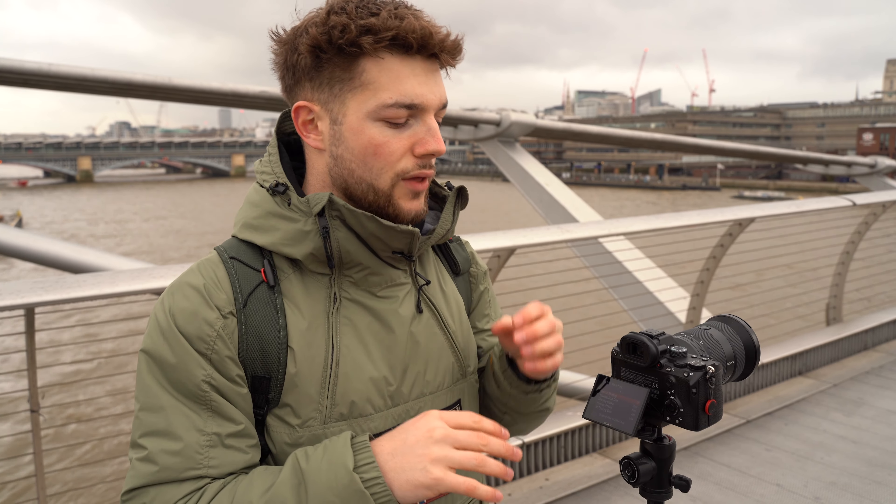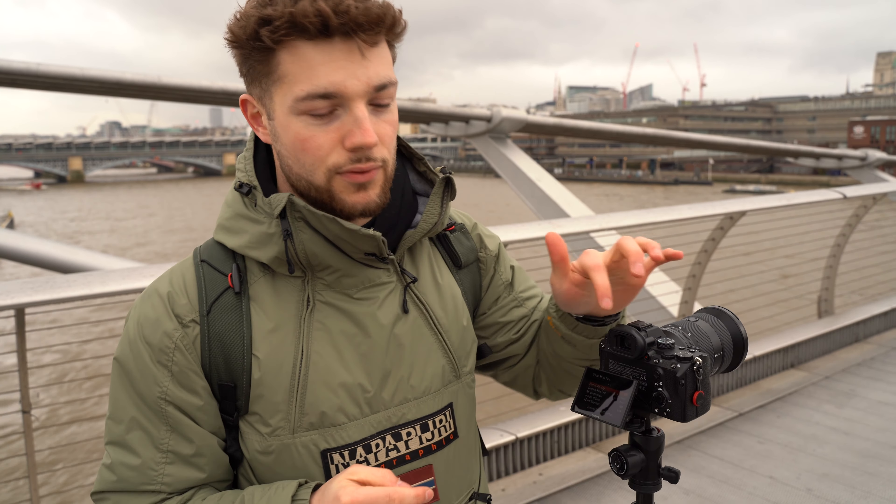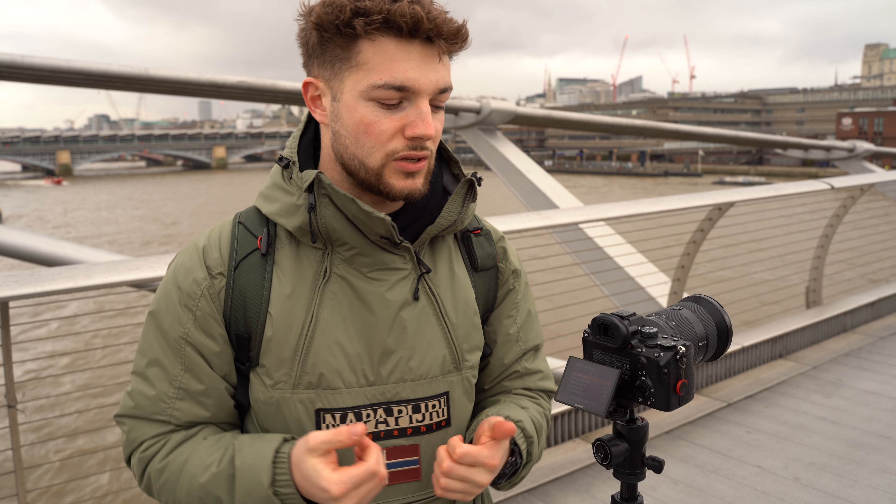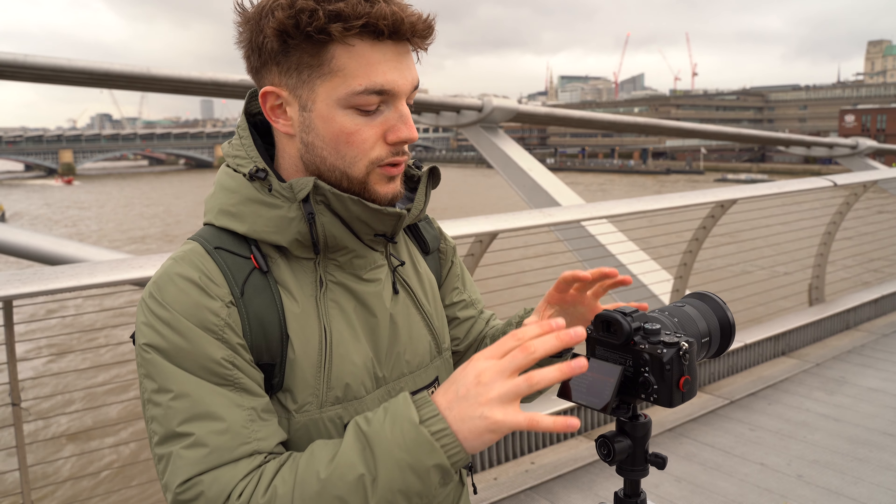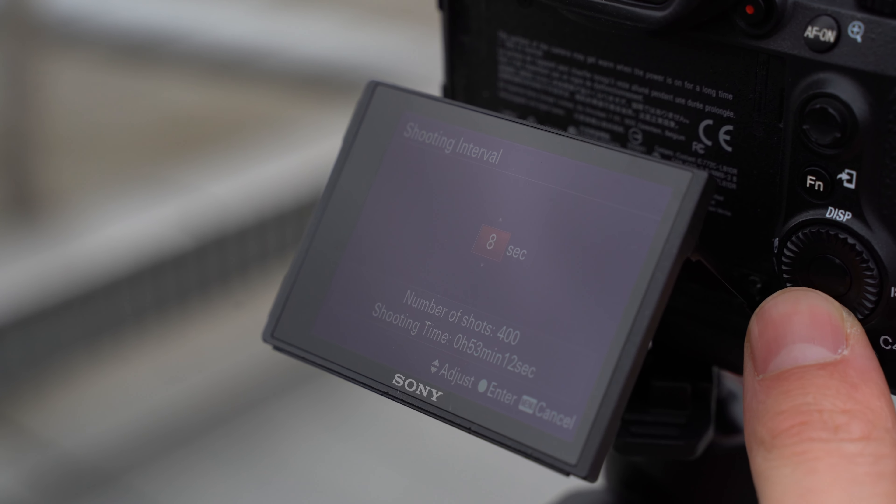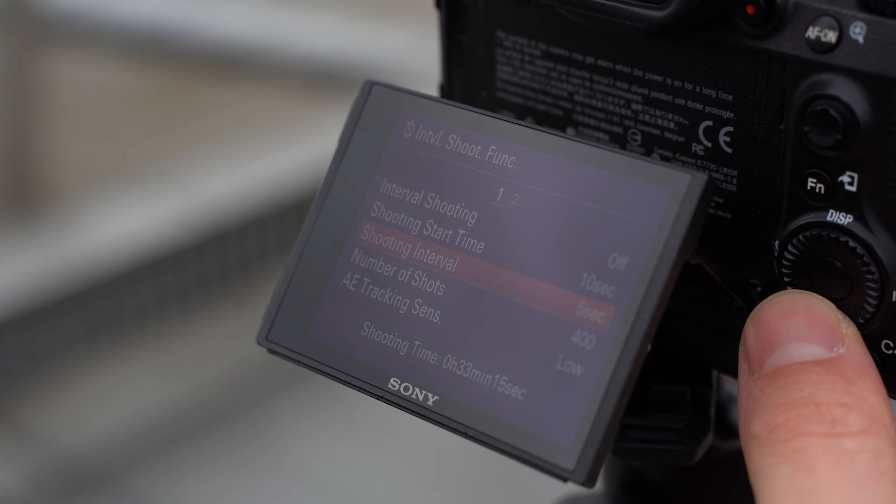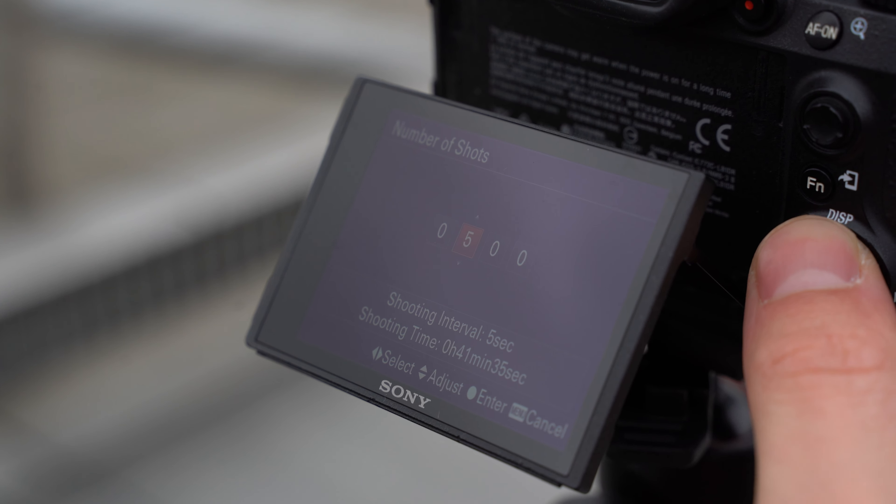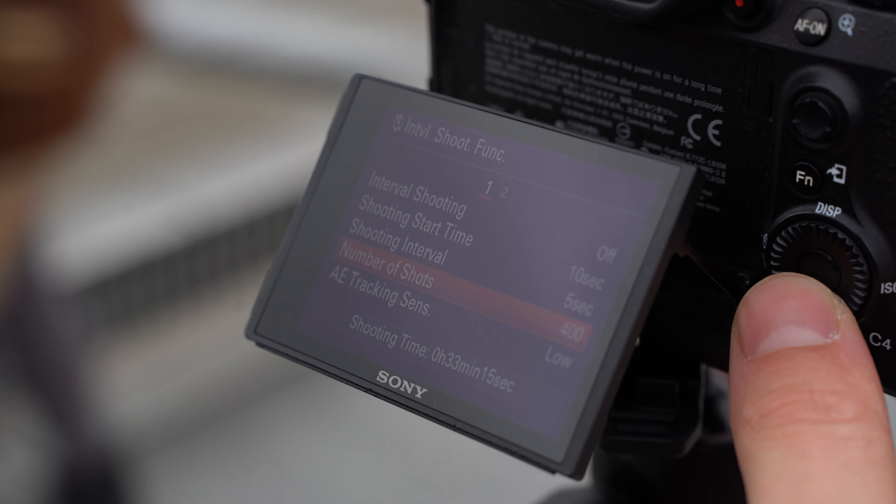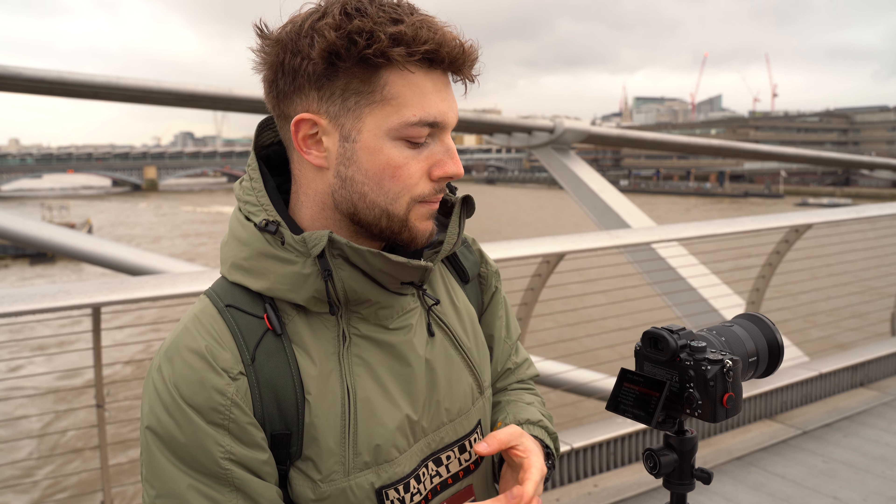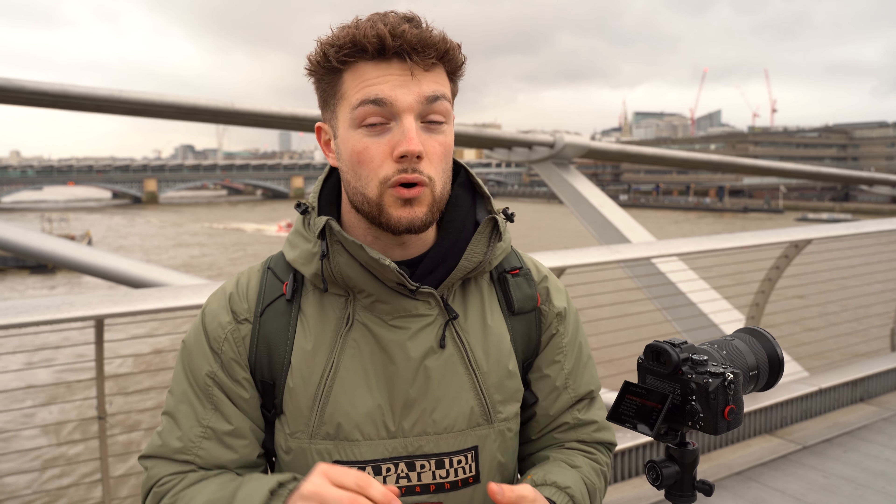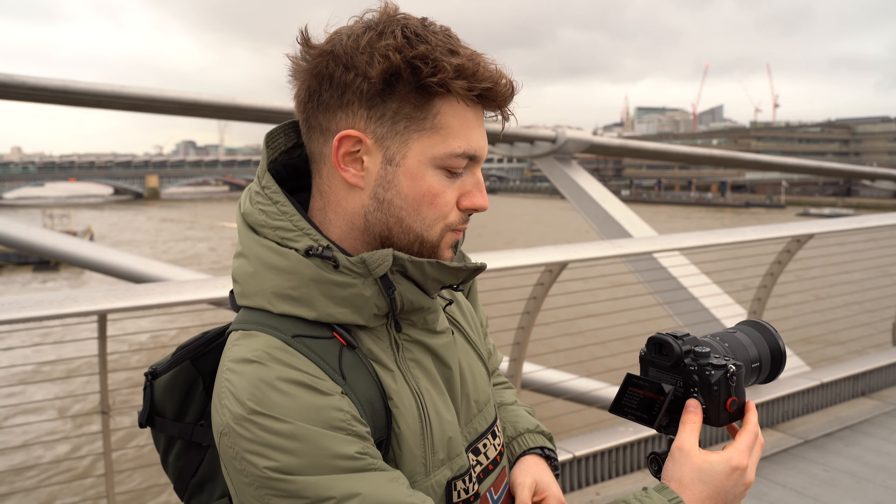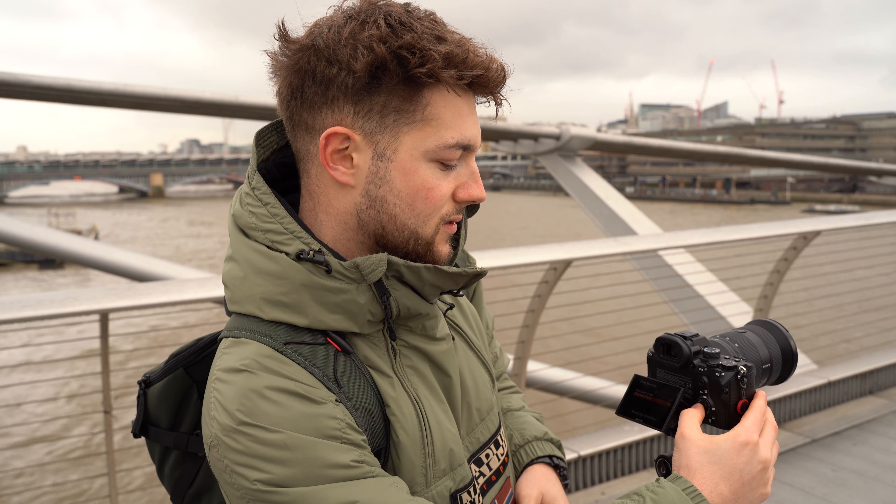In terms of the actual time-lapse within your camera, most cameras should have an interval mode built in. This is the Sony a7 III with interval shooting mode built into it. I don't have a self-timing trigger, so I'm just going to use the inbuilt interval shooting mode. I'm shooting at an interval of five seconds, so every five seconds it will take one photo. It's done over about 30 minutes and will take around 400 photos in total. I leave my AE tracking on low and that's pretty much it for the settings.